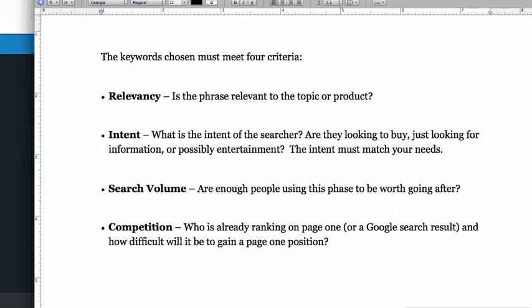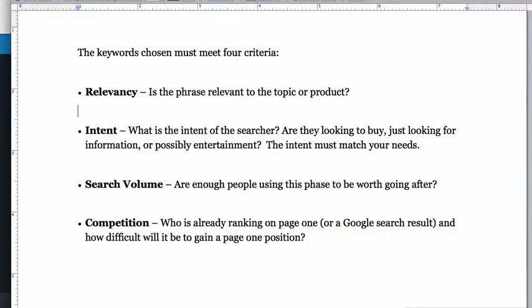In choosing a niche and keywords, there are four criteria that in my opinion any keyword has to meet. The first is relevancy — is that phrase relevant to your topic or product? Obviously a keyword about skydiving is not going to be relevant to a niche about training dogs. The second, which is a little more difficult, is intent. What is the intent of the searcher? Are they looking to buy, or just looking for information or entertainment? And whatever your needs are, that intent must meet your needs.